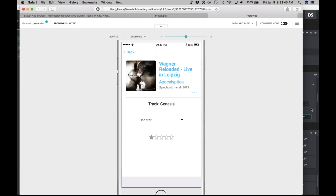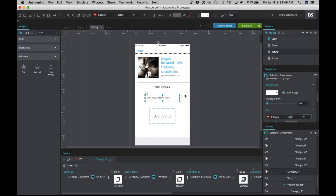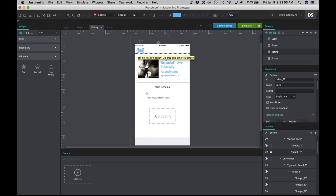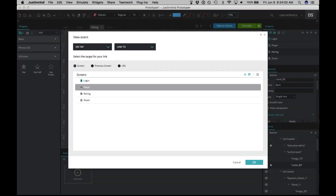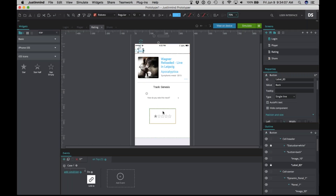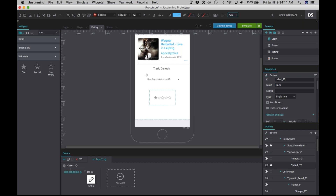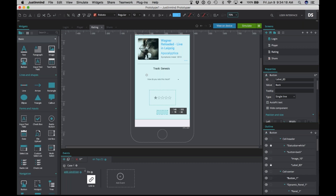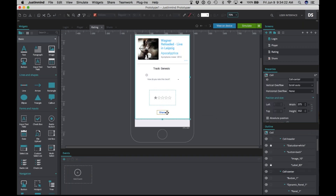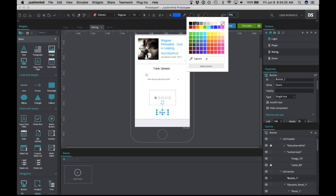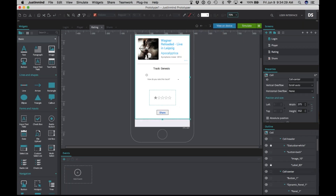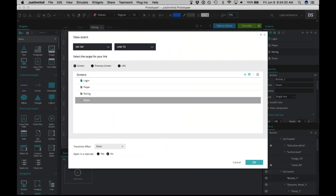But before the share page, we're going to add a few interactions to the rating page. Click the back button at the top and add an on-tap link-to event — link it back to the player page. We're also going to add a button at the bottom that says 'Share.' Give it a border and background, and add an on-tap link-to event with the fade effect.